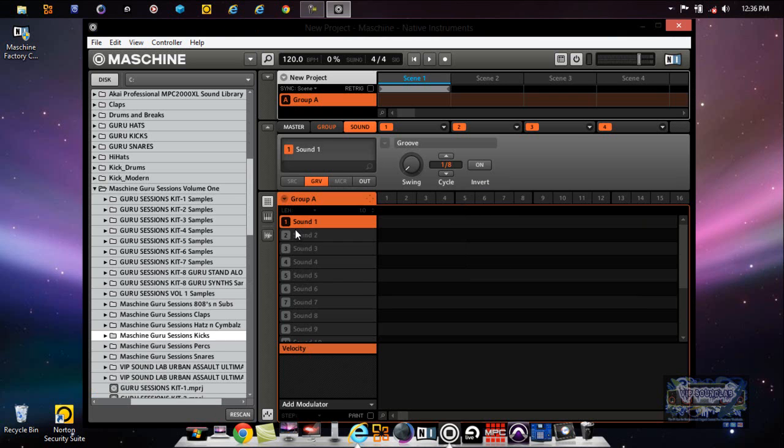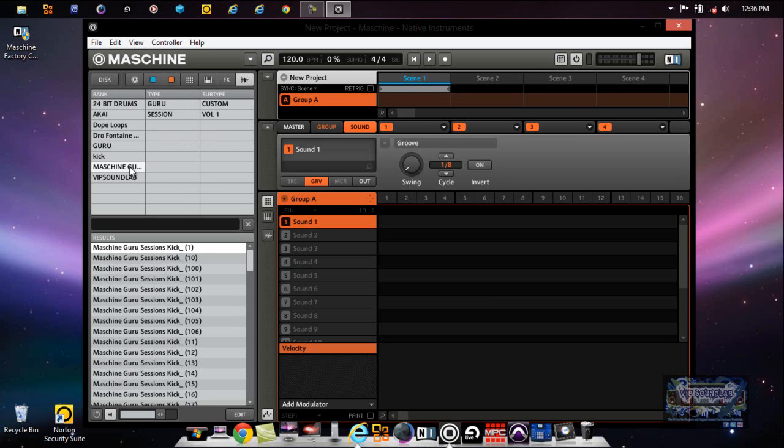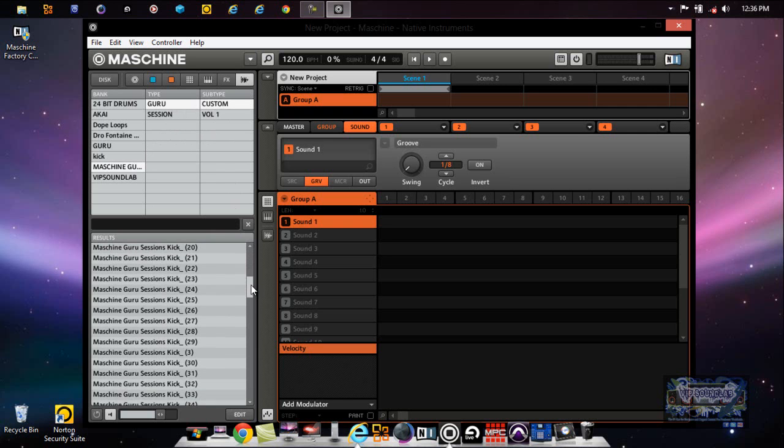It looks like it didn't do anything, but actually it did. Because when you go back to your Disk icon here, the first one - actually it's not the first one - where it says Maschine right there, Guru, and we got Custom.